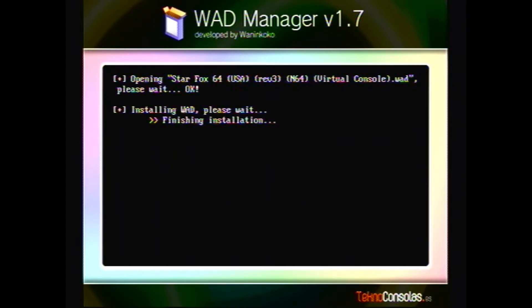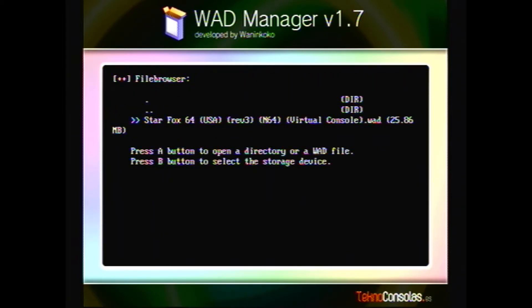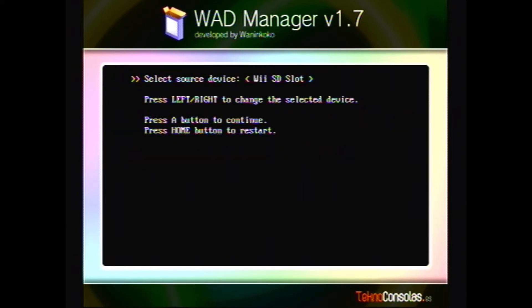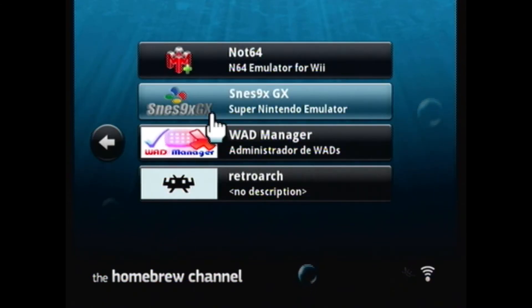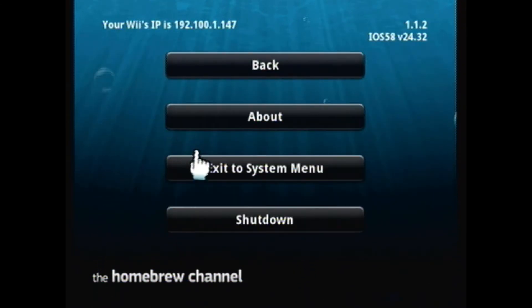Now that we've installed, we're gonna back all the way out. Says it's restarting the Wii. We'll pull out of the homebrew channel.